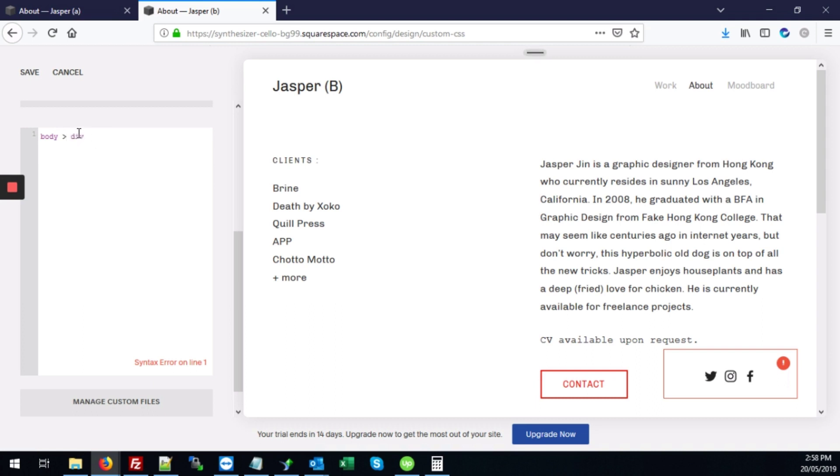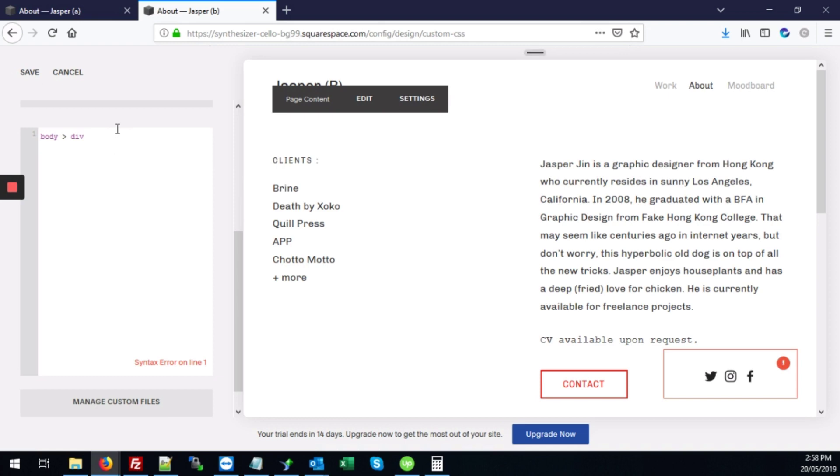And by doing this it makes sure that we target the HTML div element that controls the background on our Squarespace site.